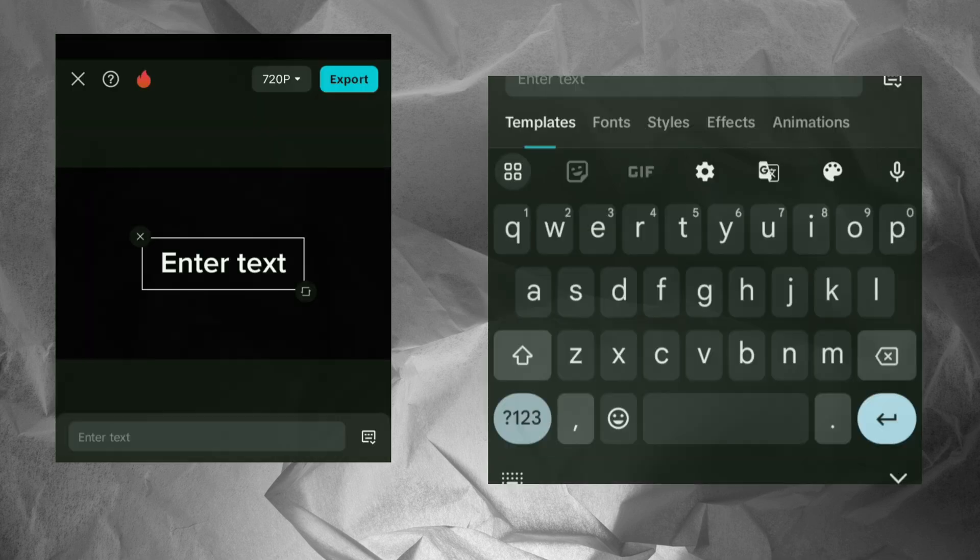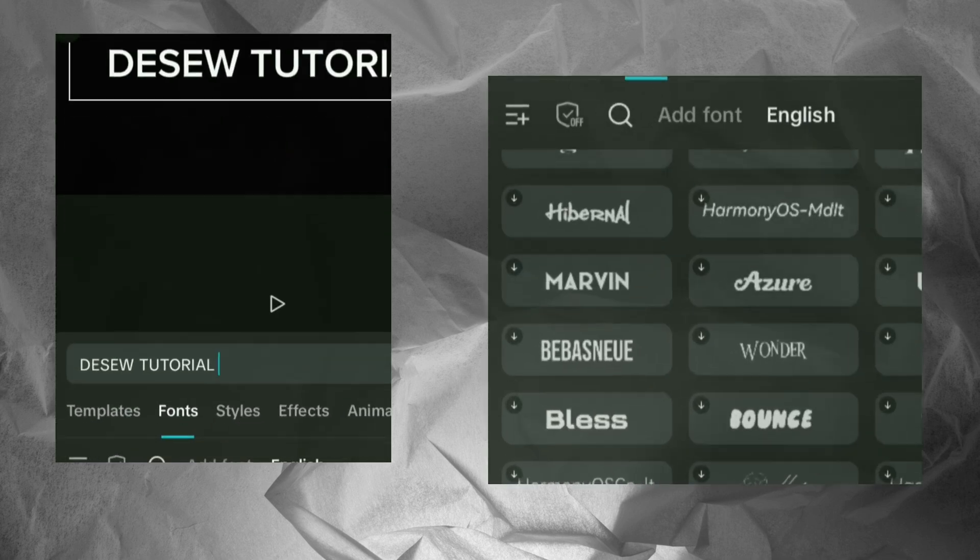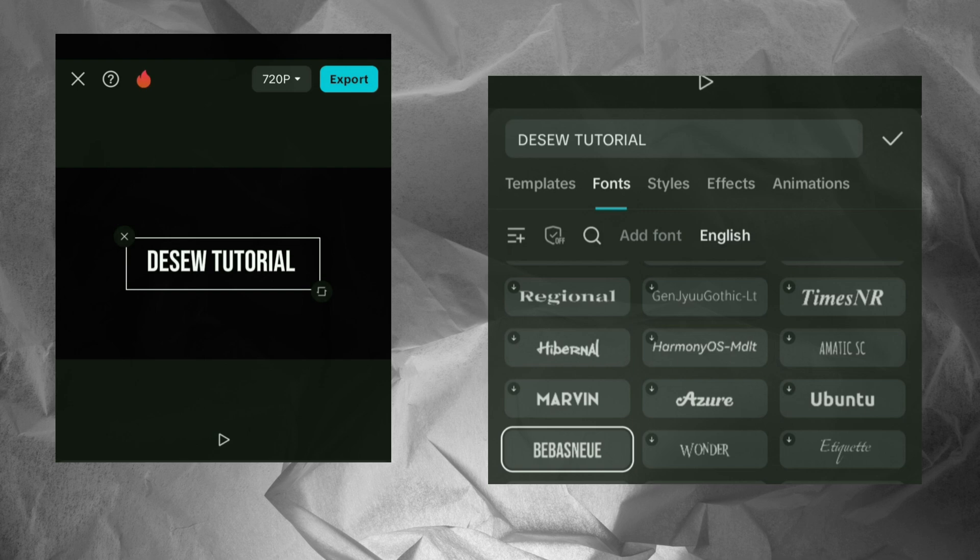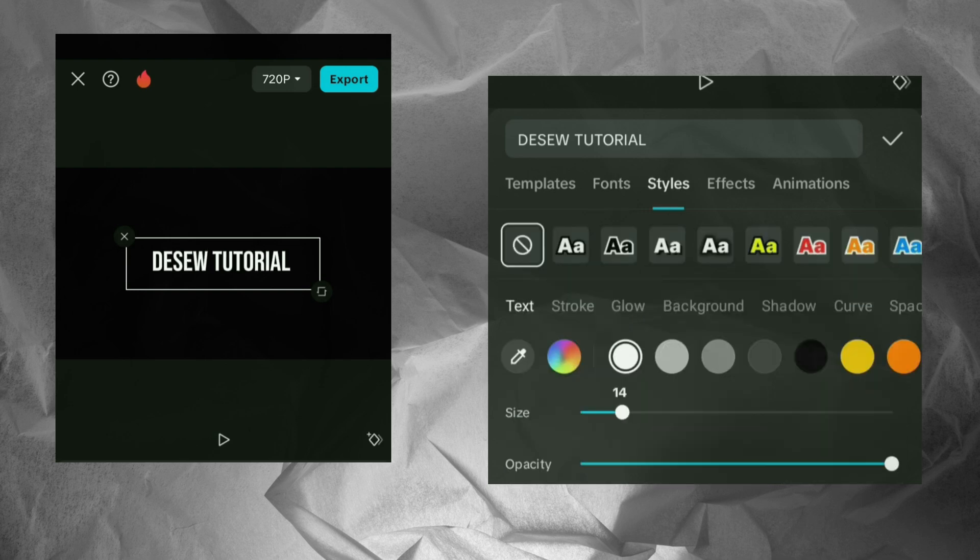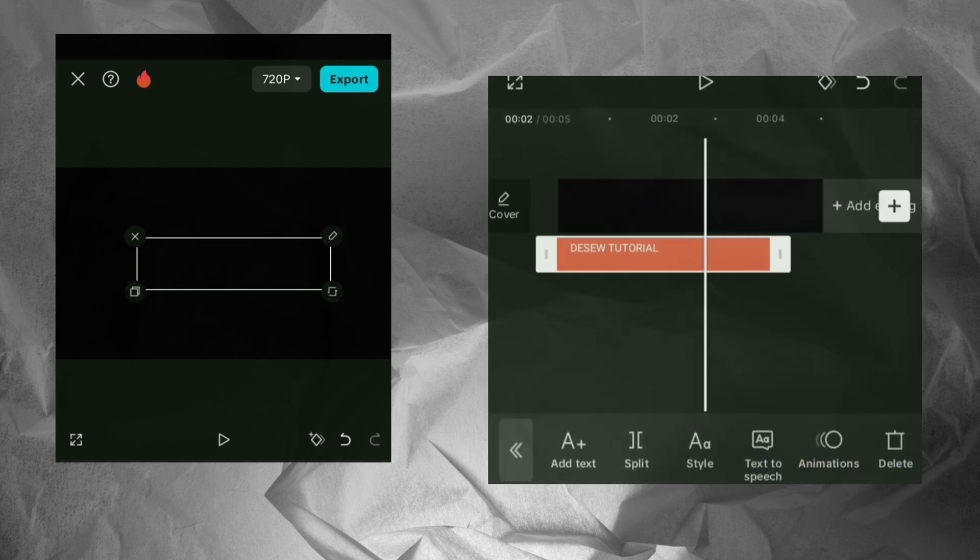Add a text element and type your desired message. Export this video.